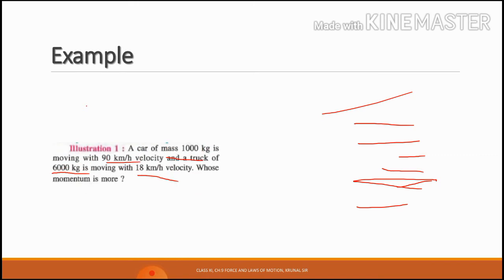In example 1, a car of mass 1000 kg is moving with 90 km per hour velocity, and a truck of 6000 kg is moving with 18 km per hour velocity — whose momentum is more? So here we have two vehicles: the first one is a car and the second one is a truck.